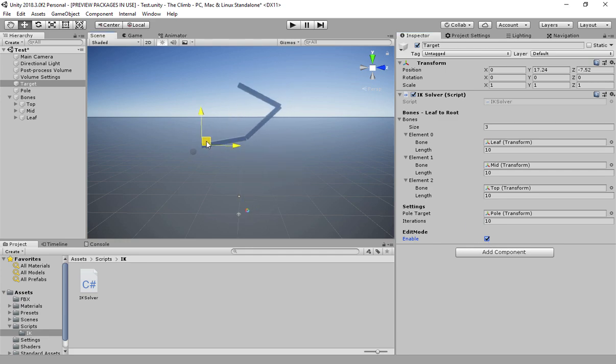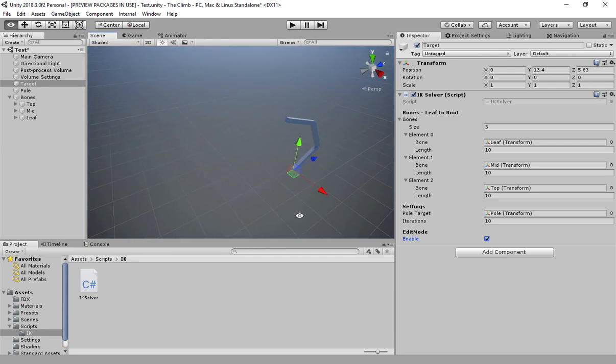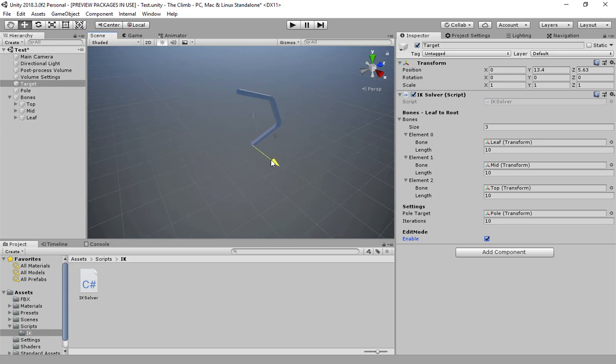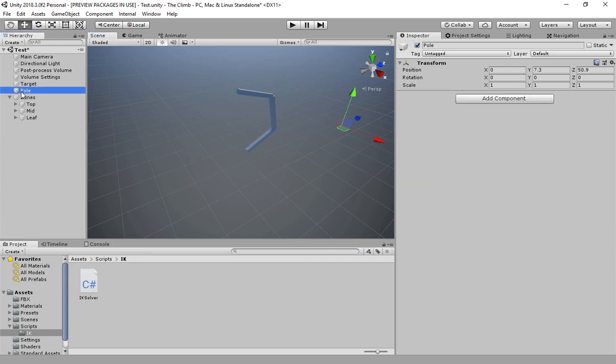It will follow the target while it is still able to reach it, or just become straight pointing towards it if it is out of reach. It works correctly in 3D and the bend of the chain is pointing towards the pole game object.